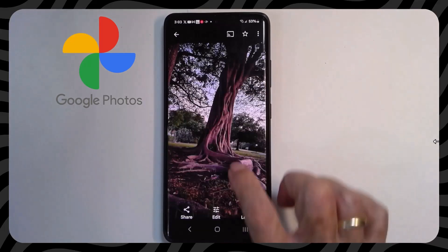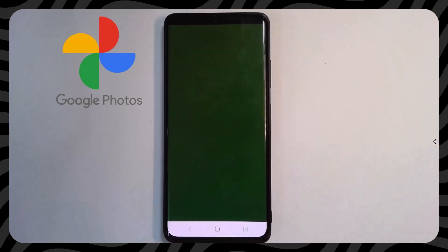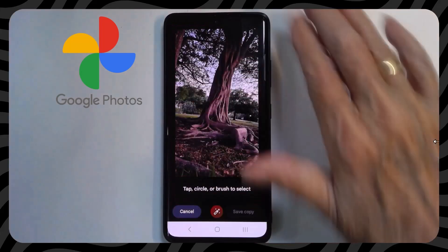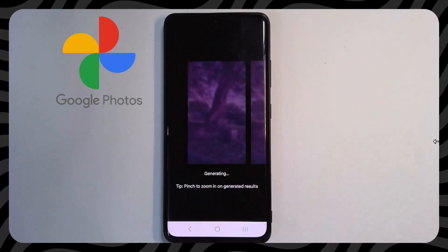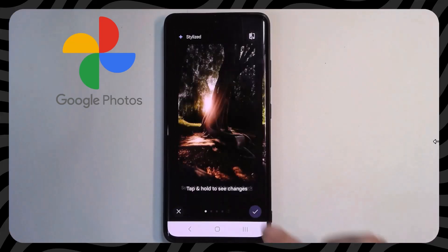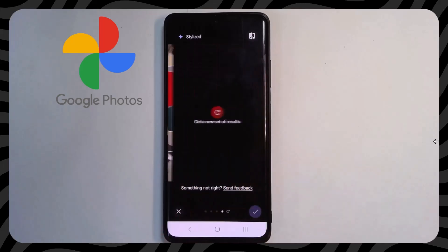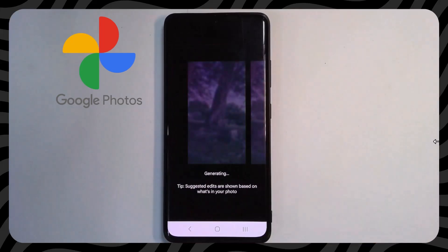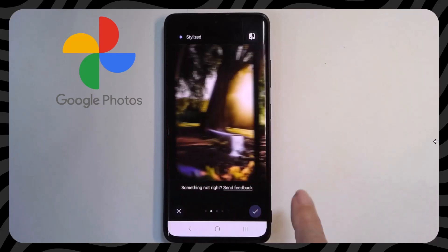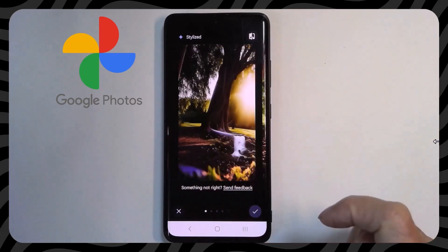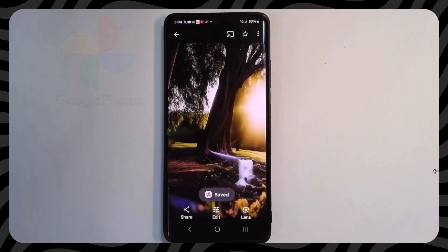I've saved the coolest one for last. This is a picture of a banyan tree in my neighborhood that I just think is special. Magic Editor. I don't want to move anything around, so I'm going to tap Magic Editor again. Notice how it offers me Stylized — it turns it into a work of art with several different choices. I could even get more choices. I like that one — it turned that hard root into a little waterfall. I'll checkmark and save a copy. Play around with Magic Editor. It's fun.